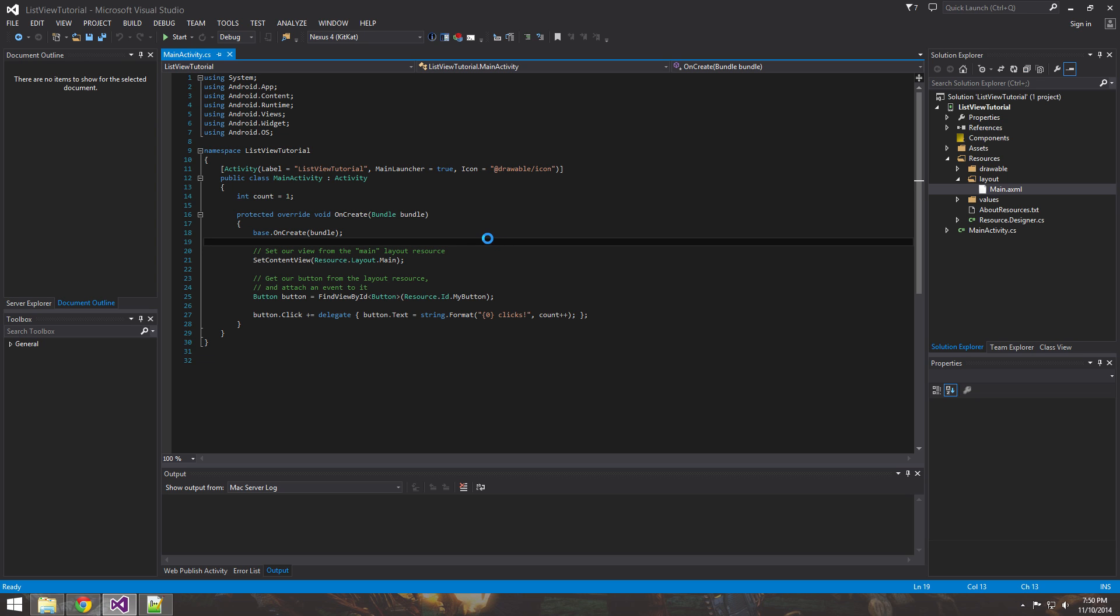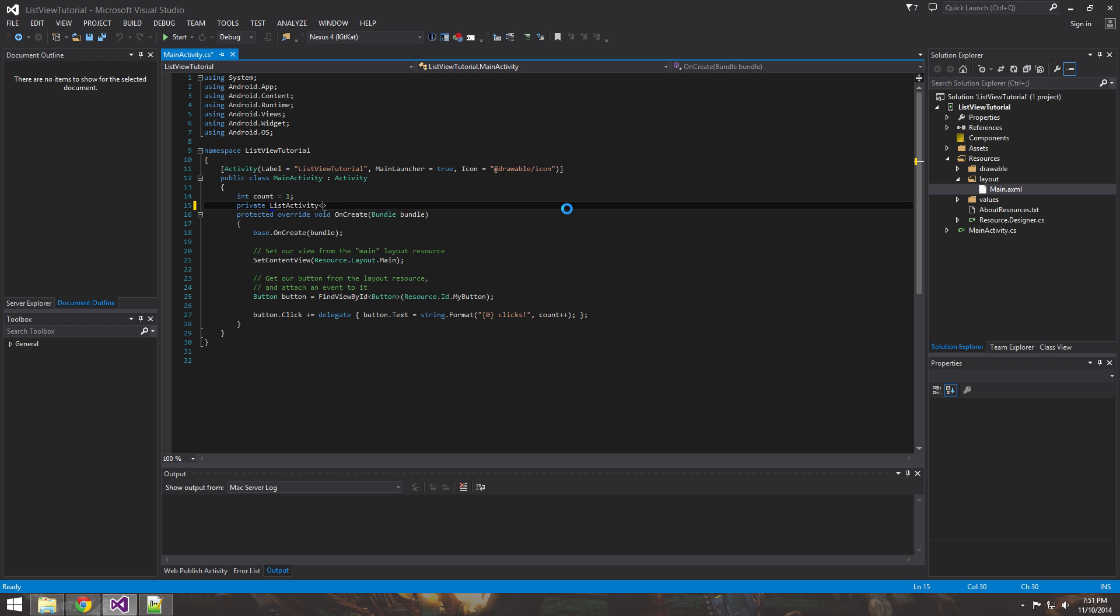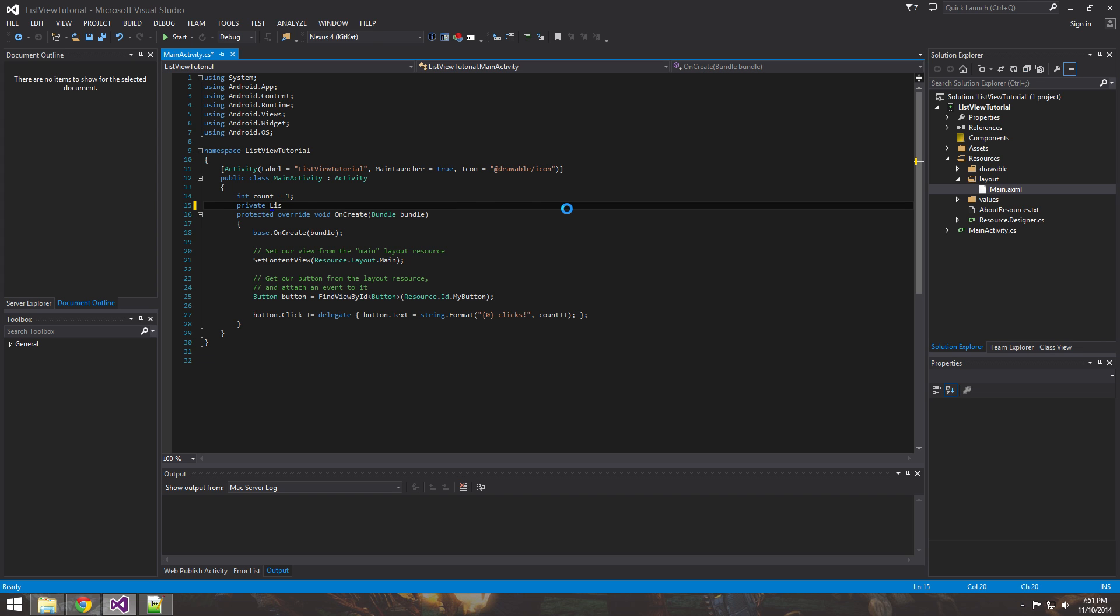So come back into your main activity. And what you want to first do is create an array of strings, which in this case is going to be named. But we will do instead of an array, we'll do a list, which is really simple to use, a lot more simple to use than an array.